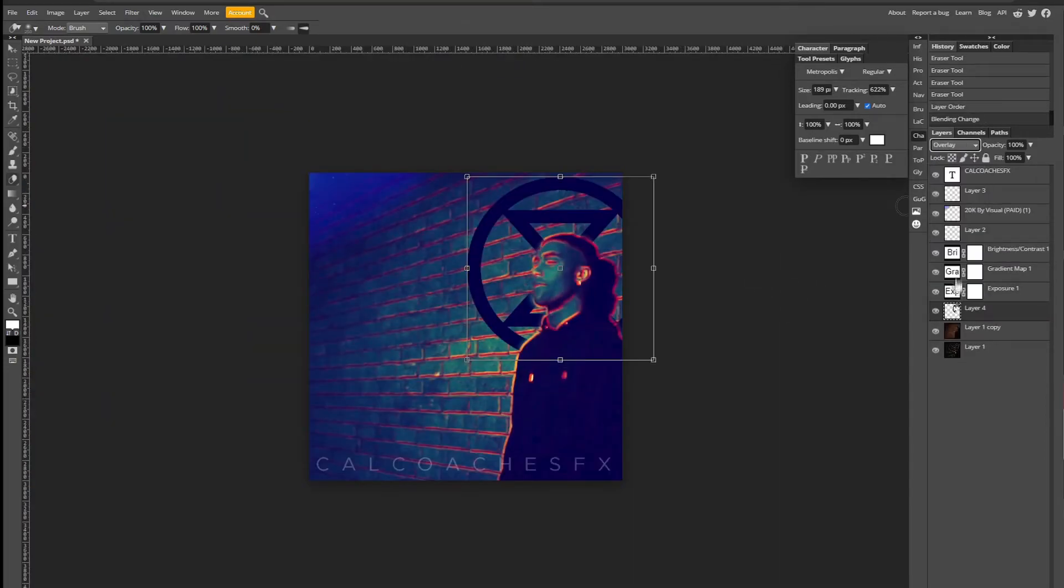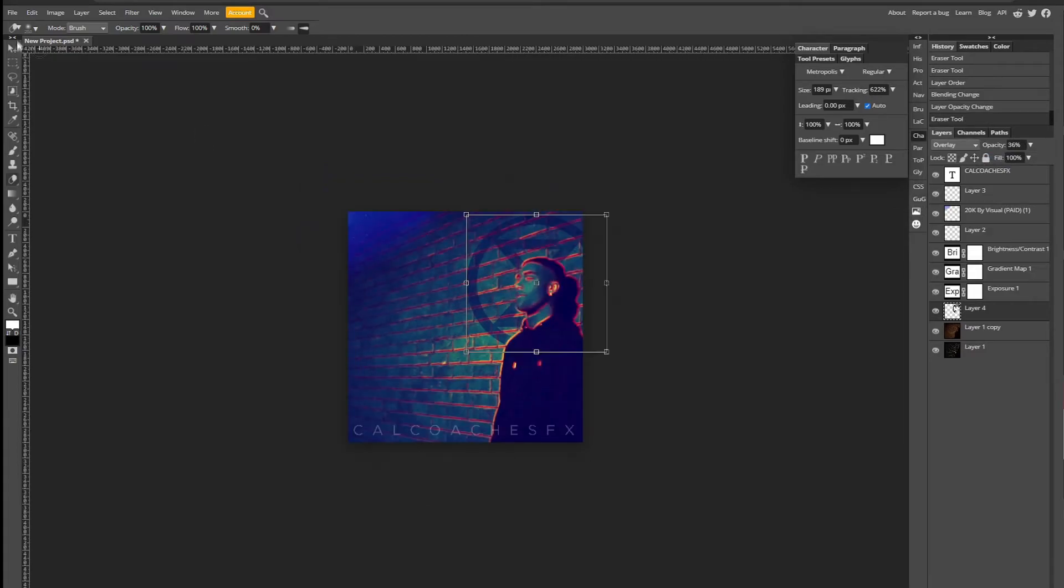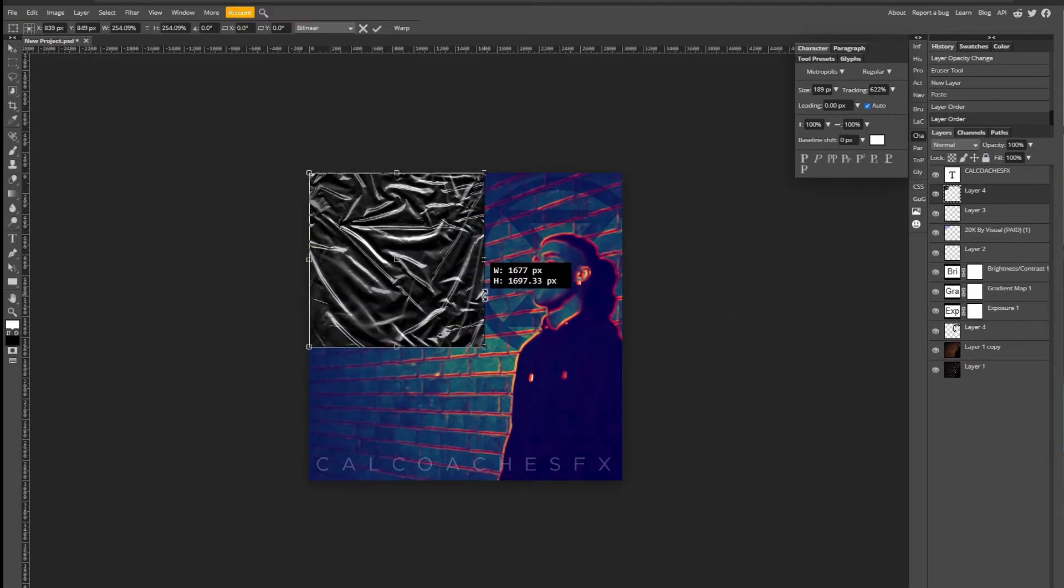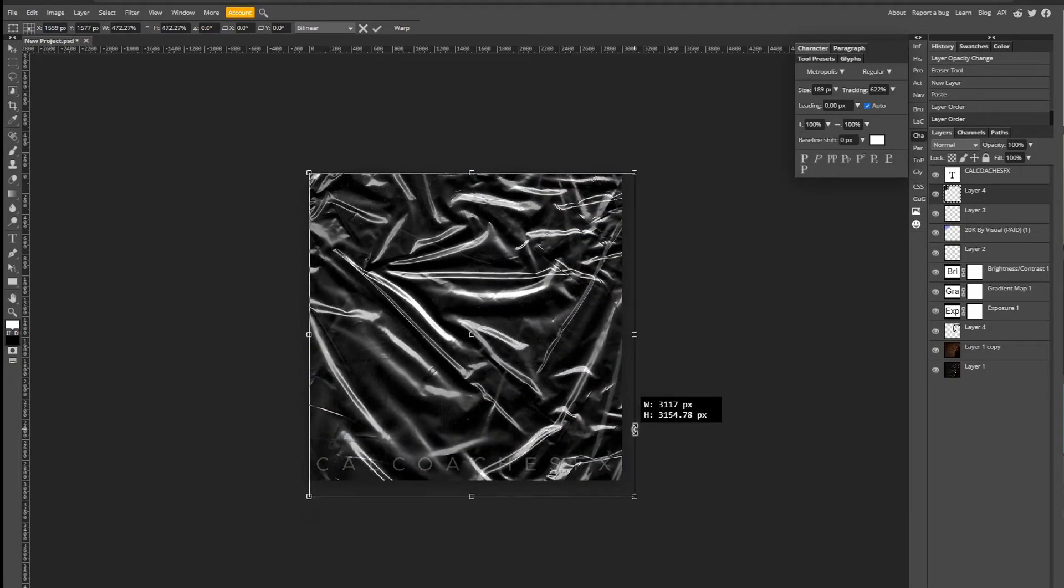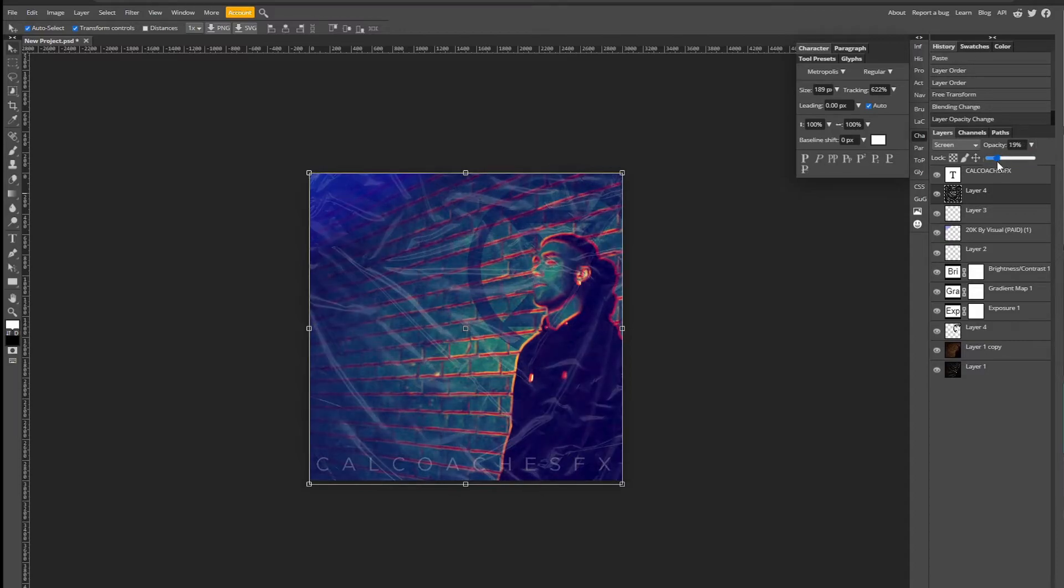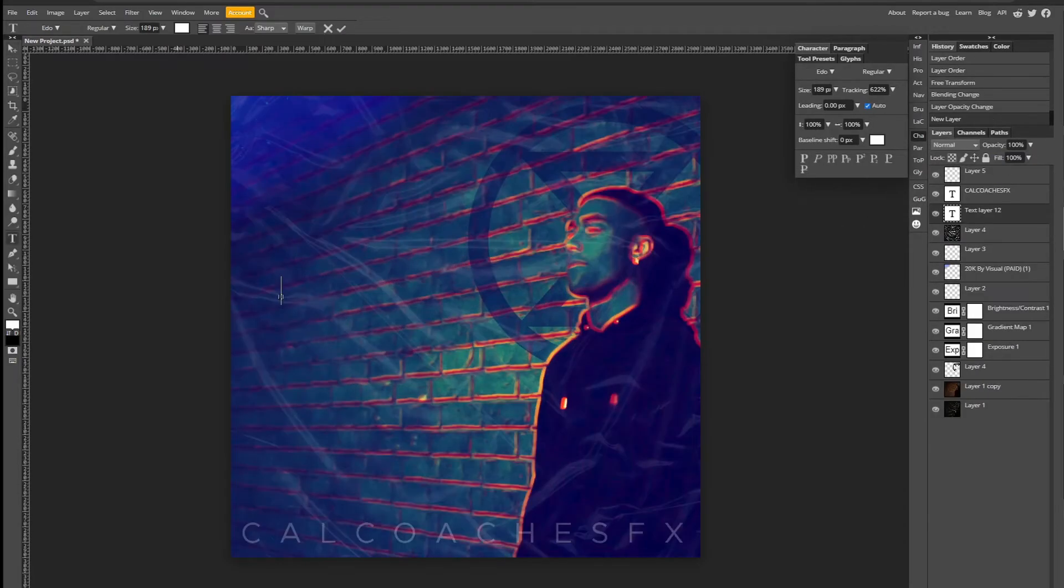But I would bump up the softness. I wouldn't have it on 0%. I'd bump it up a little bit. I have this plastic wrap effect. I said I got it from another pack, I can't remember now. But put the blender mode on screen and opacity around 20%, and you can see it's really, really good. Now time for the text.